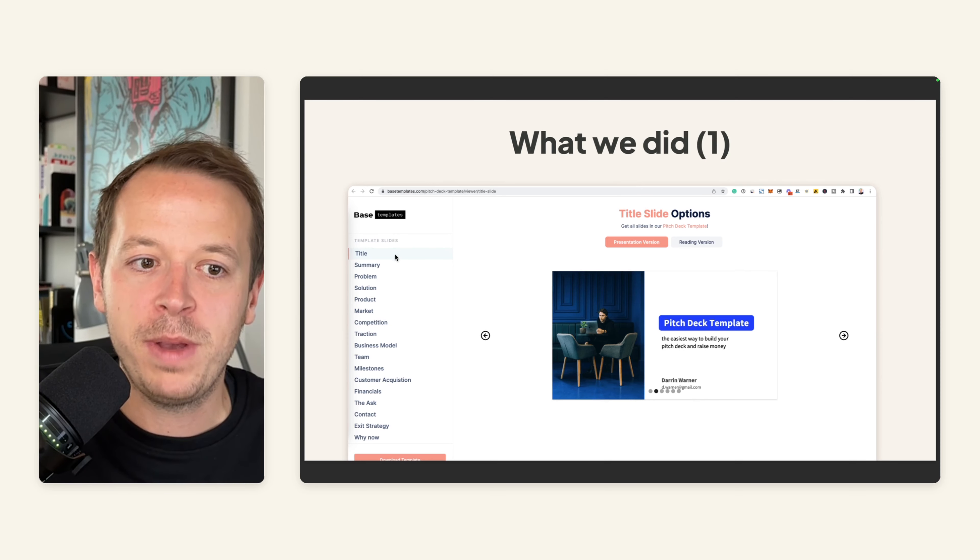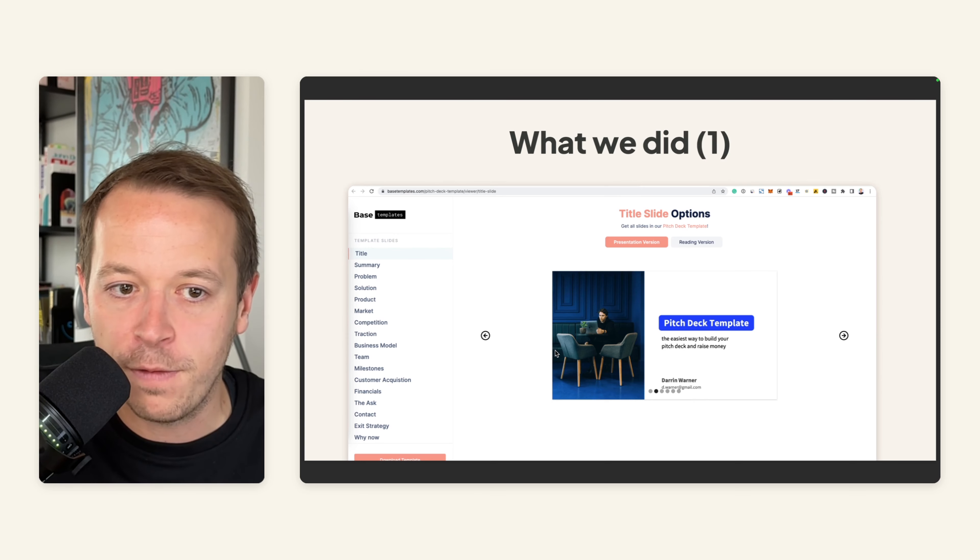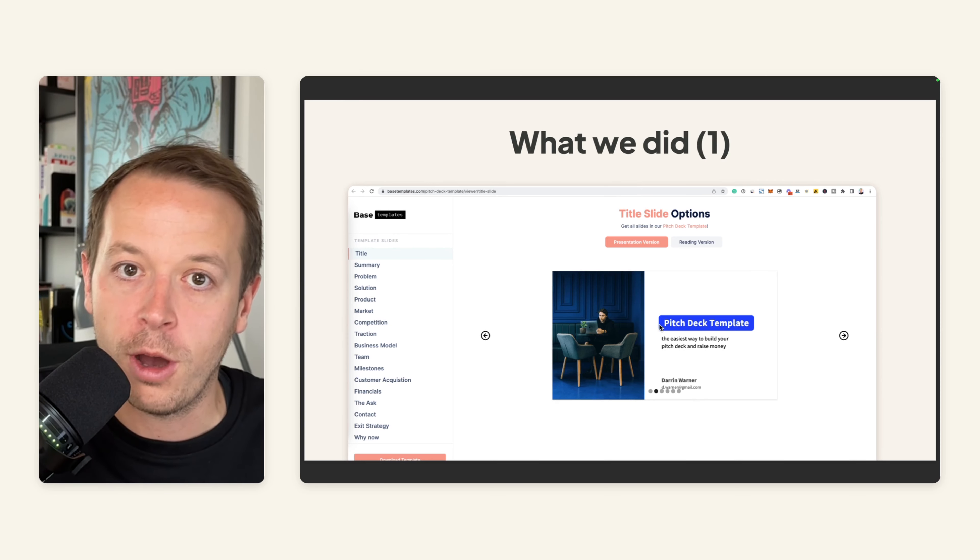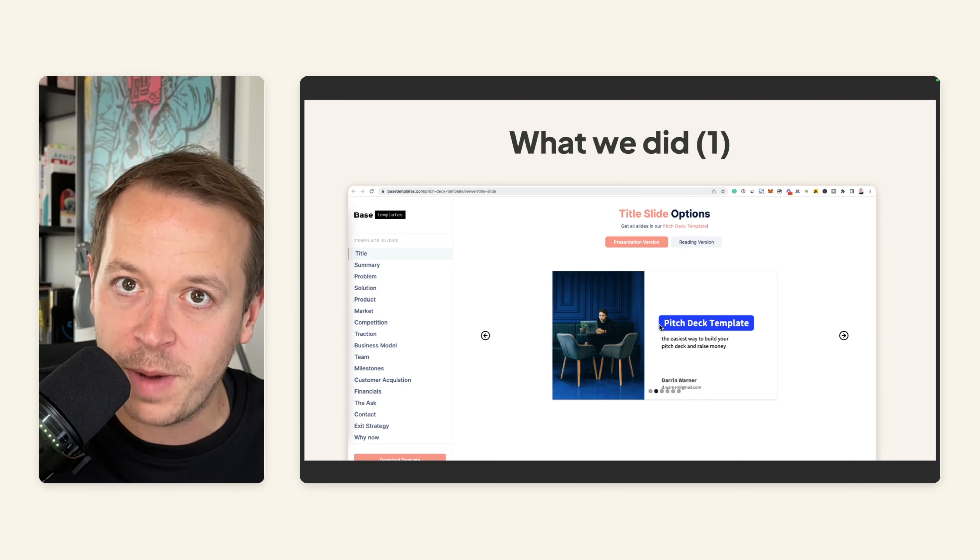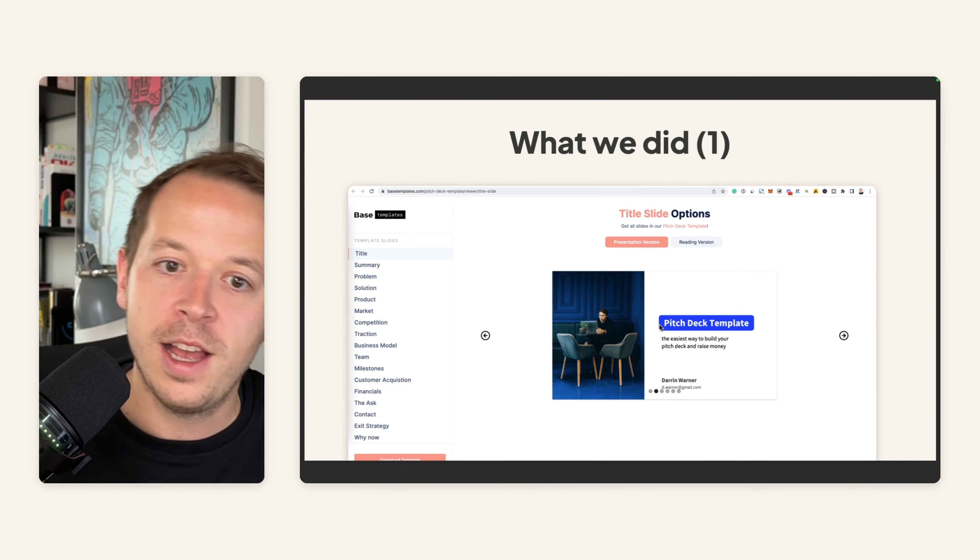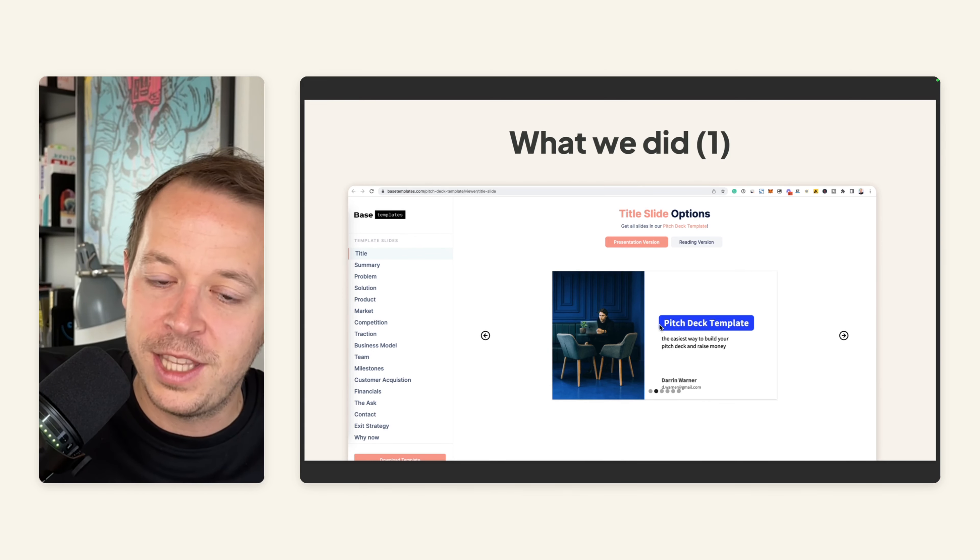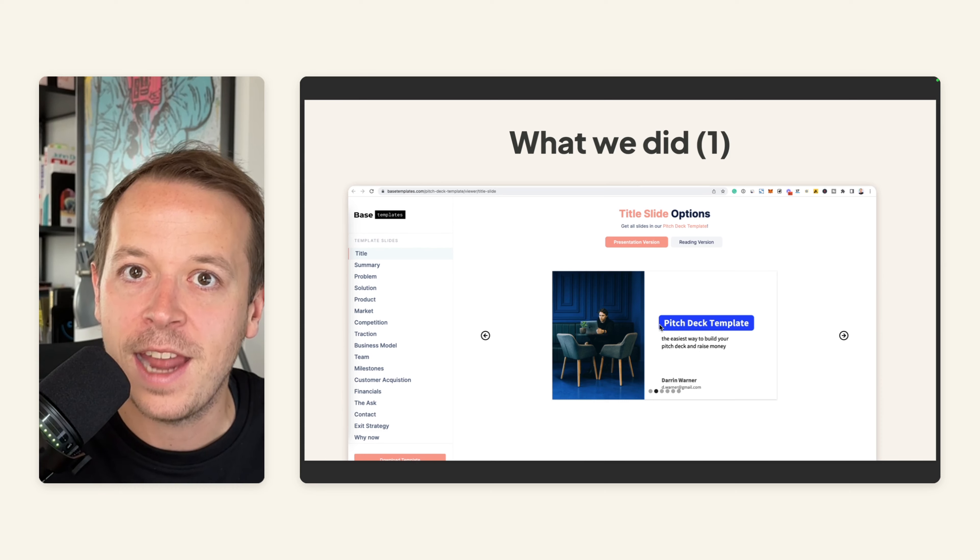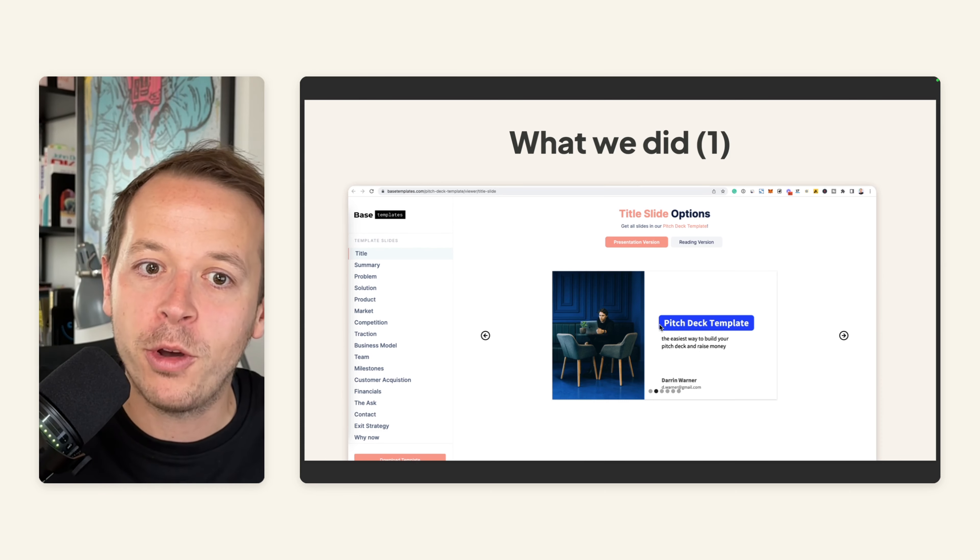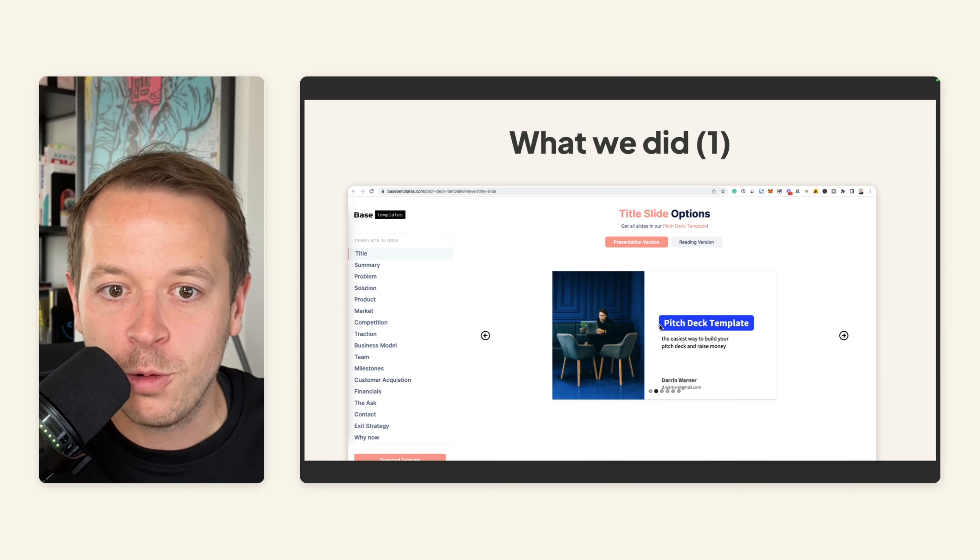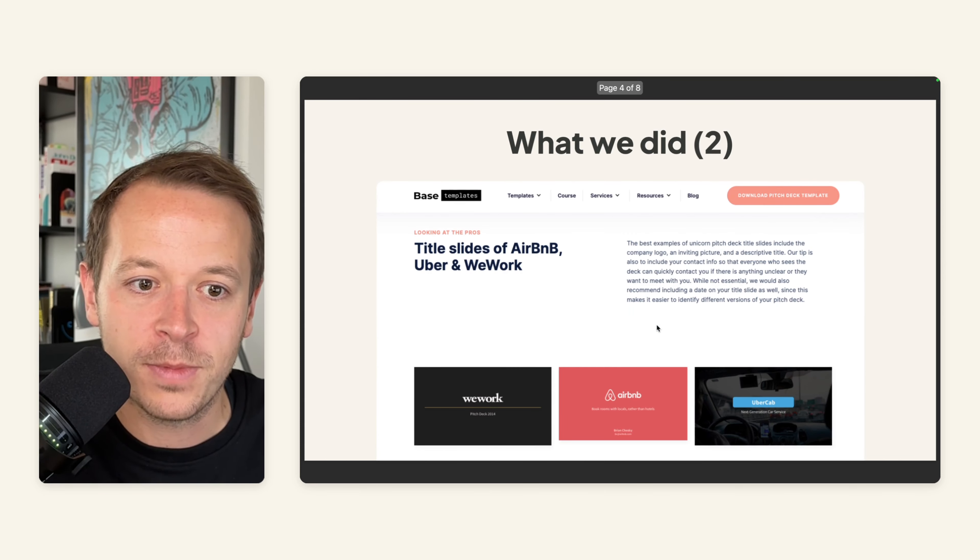And we built this kind of viewer to show off the different options in the first place, but also to help Google use these images that we have and rank it up on top on the Google search results.